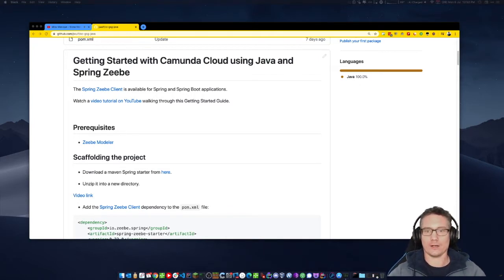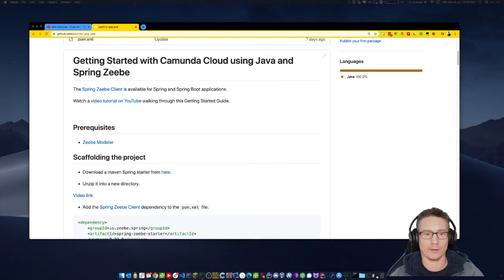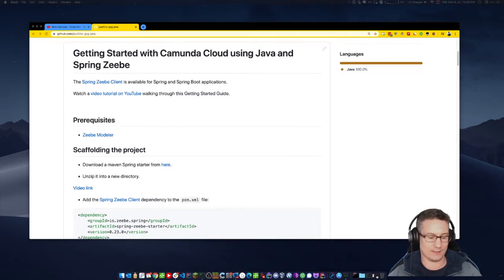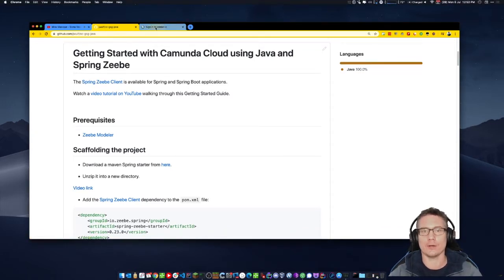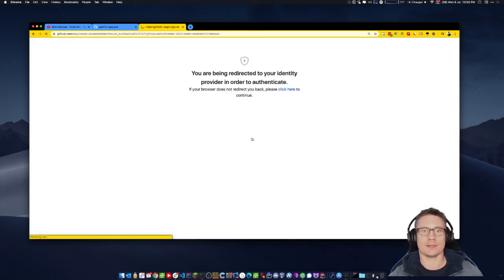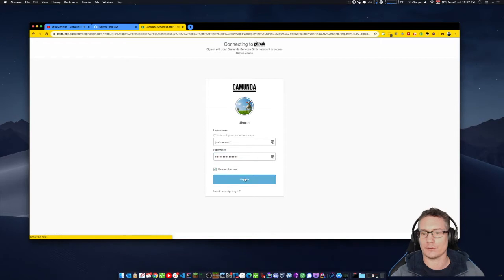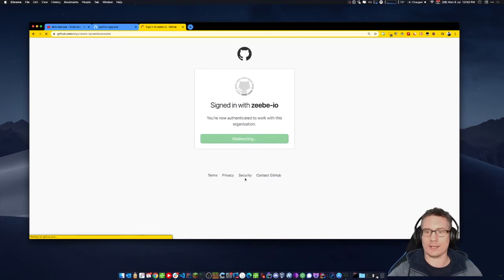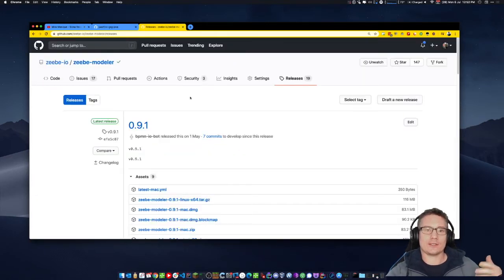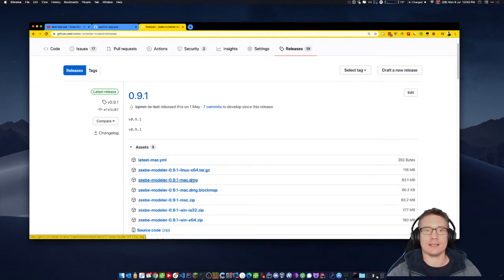Getting started with Camunda Cloud using Java and ZB Spring — video tutorial. Prerequisites: we need to have the ZB Modeler. Obviously you need your Java environment set up — I'm not going to cover that in this tutorial. I'm assuming you have a Java IDE and the JDK set up on your computer. The link takes you to the ZB Modeler page on GitHub where you can download a release. There are versions for Mac, Windows, and Linux.